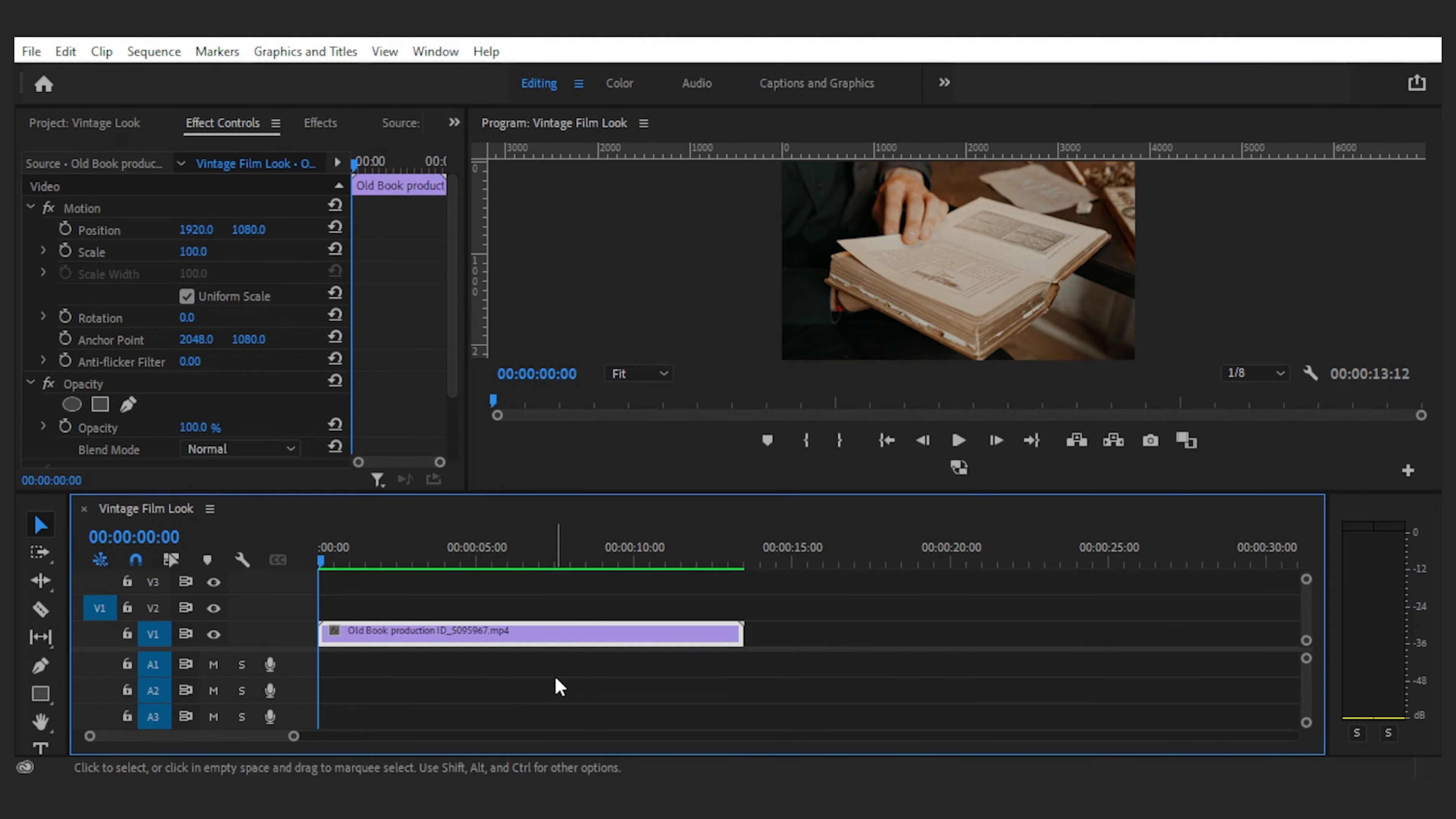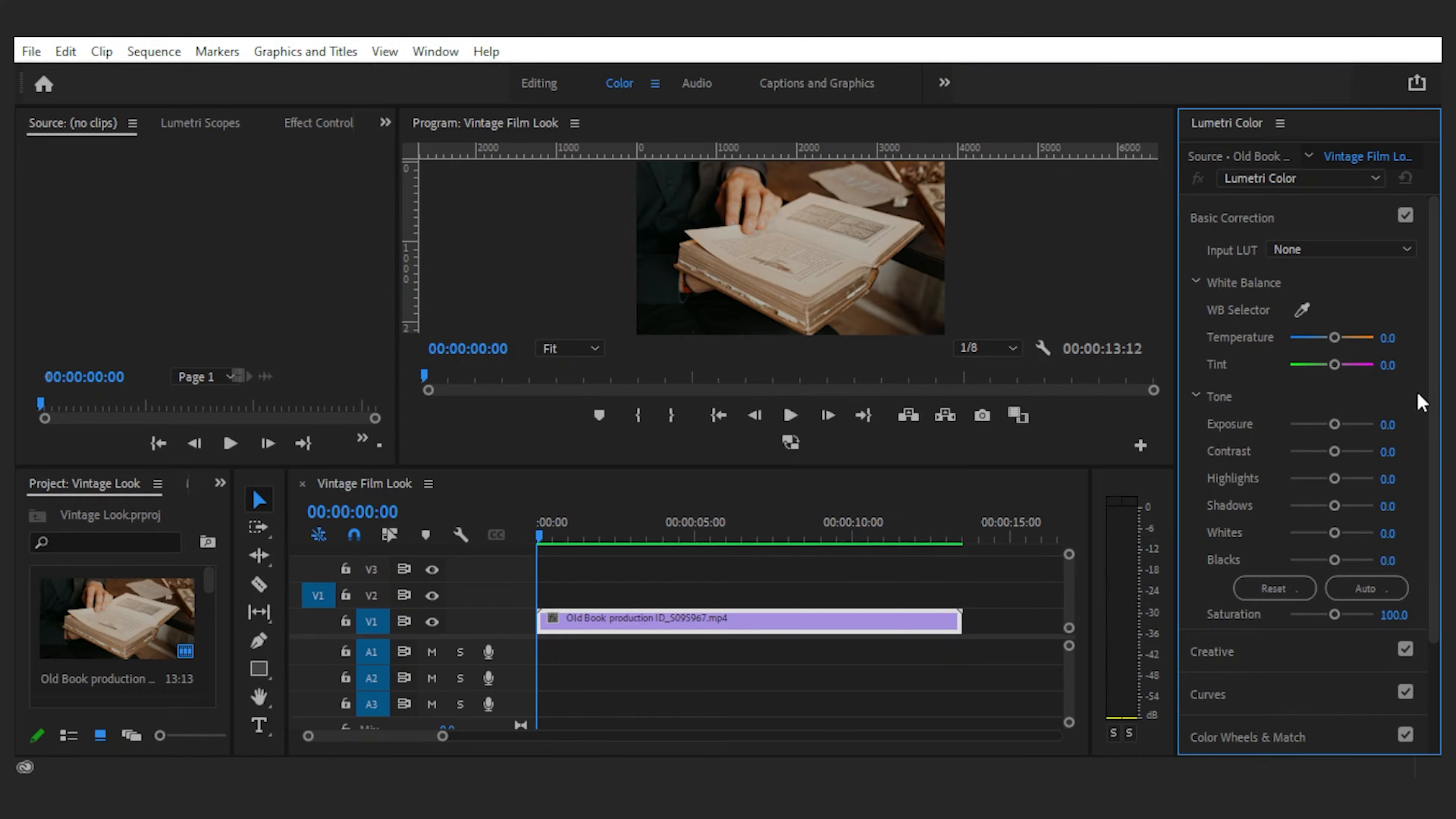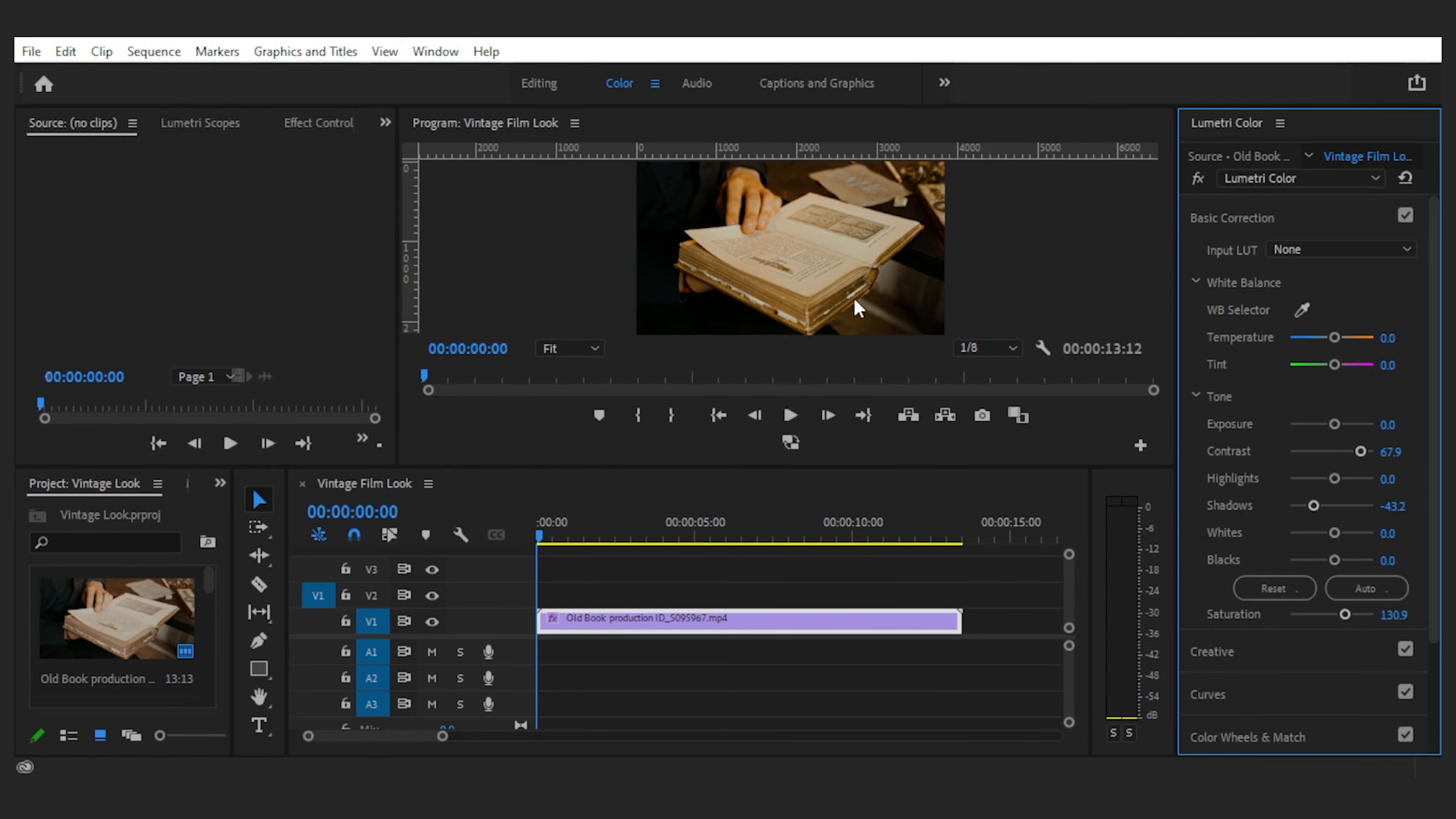Now the first thing I would do, not only in this scene but in many others, is to color grade the footage to have a nice look. So I'll open up the color panel and start playing with the basic correction settings to make something better.